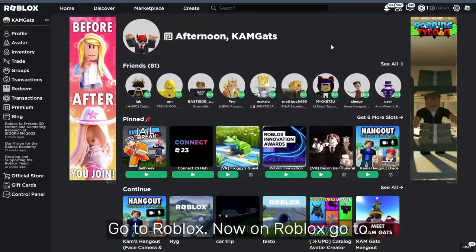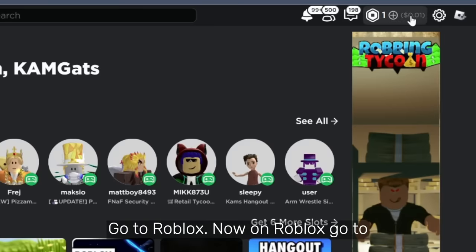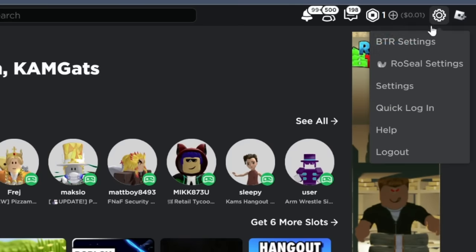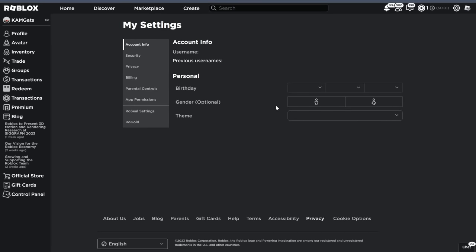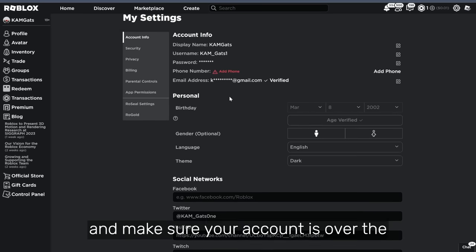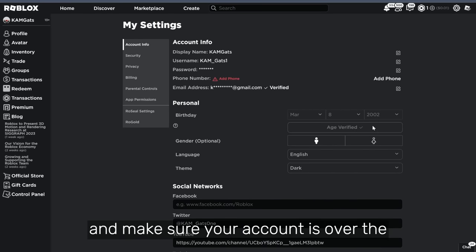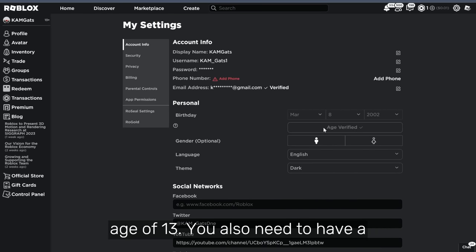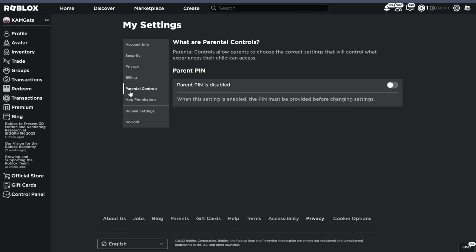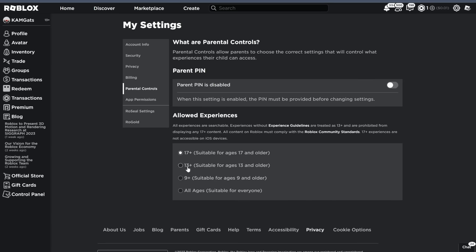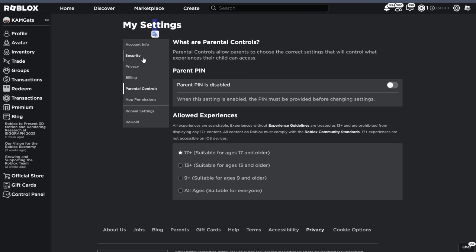Go to Roblox, now on Roblox go to settings, and make sure your account is over the age of 13. You also need to have a verified email linked to your account. Now go to parental controls and make sure you are over the age of 13+, and after that go to privacy.